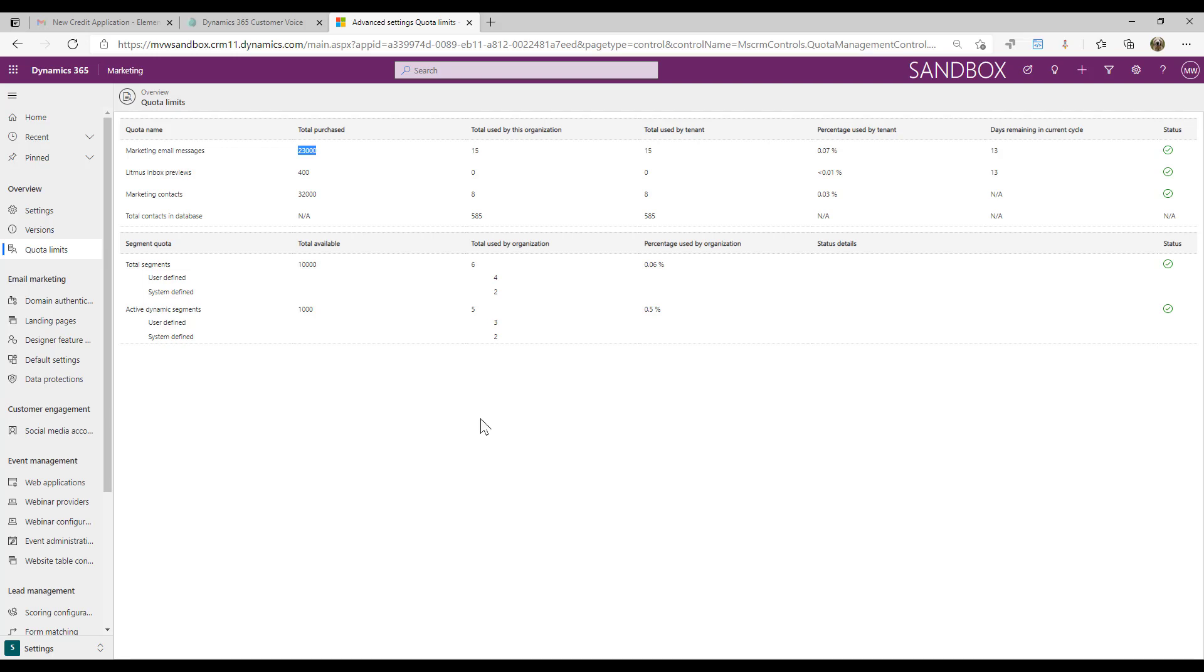Get to know your quota limits. If you see that you've got a total number of contacts in the database that is way higher than the number of marketing contacts that you're allowed and you see that you're getting closer, it might be worth talking to your system administrator to see about getting more marketing contacts added into your environment. Know where they are, understand what they're telling you so you can see if you're getting close and if you need to increase things.